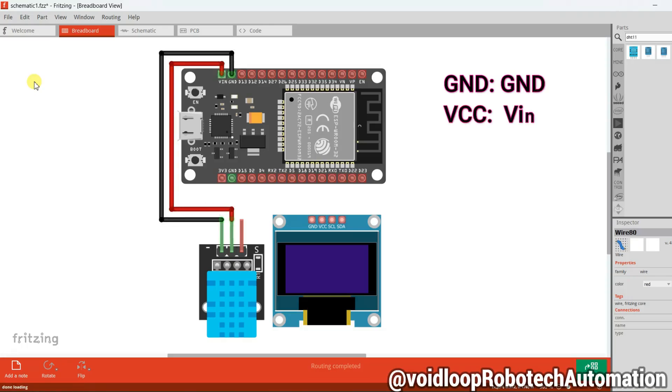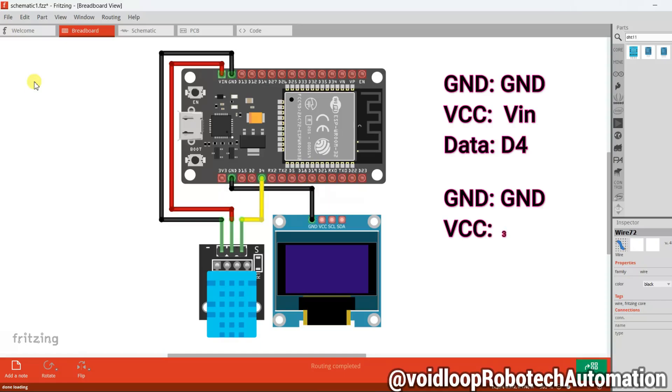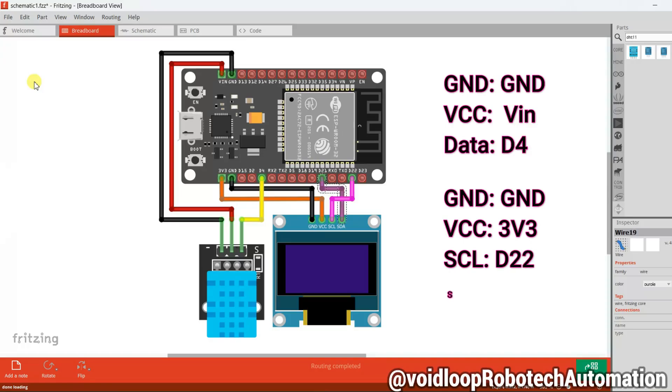For SSD1306 OLED display: ground pin connects to ground, VCC pin connects to 3.3 volt, SCL pin connects to GPIO D21, and SDA pin connects to GPIO D22. All right, that is our complete hardware setup.